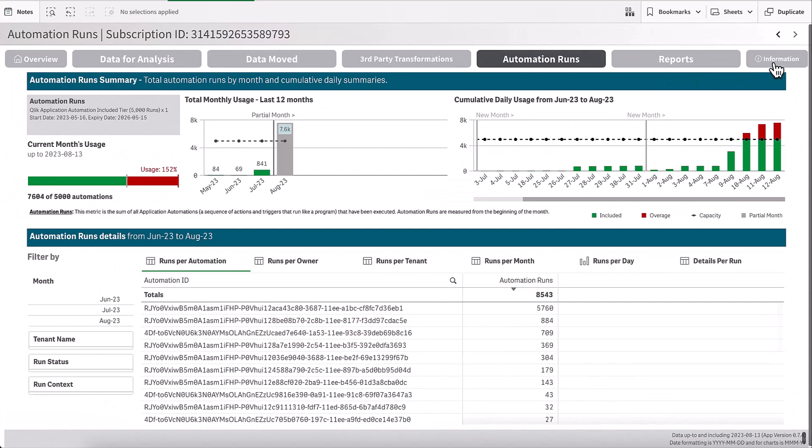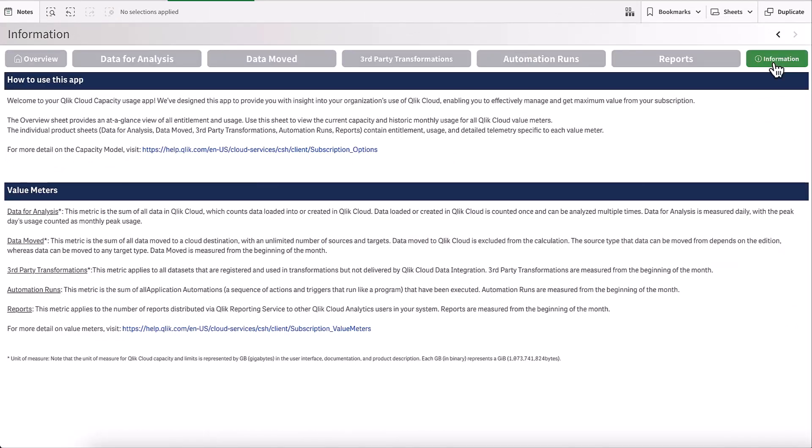Also, you will see that we have an information sheet which gives you more details about this application and various links to the help site. Thank you for watching. If you have any further questions, please contact Qlik at Qlik.com or your Qlik representative.